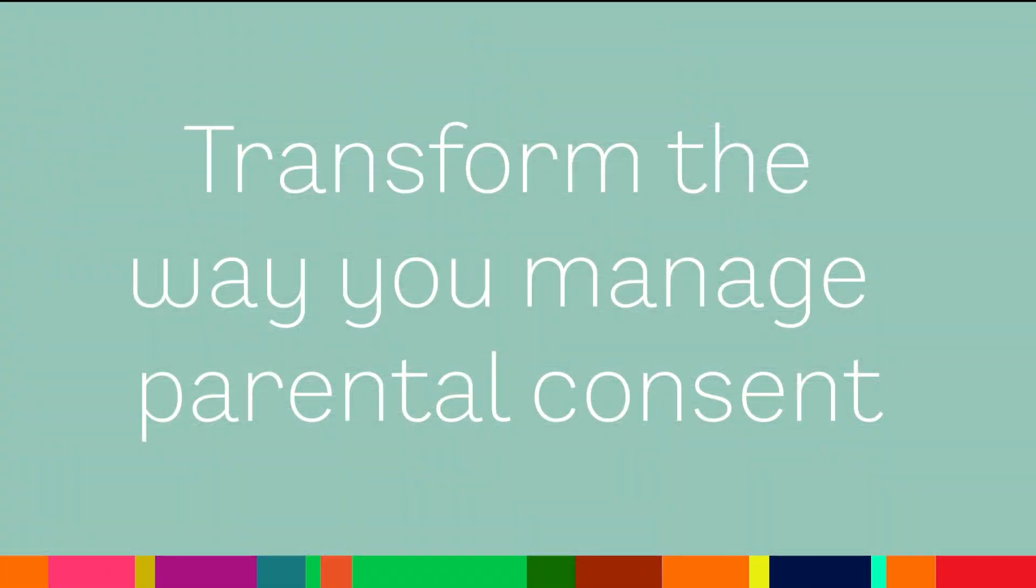So how does our optional consent module improve things? Well, you can do away with most of the paper for a start.